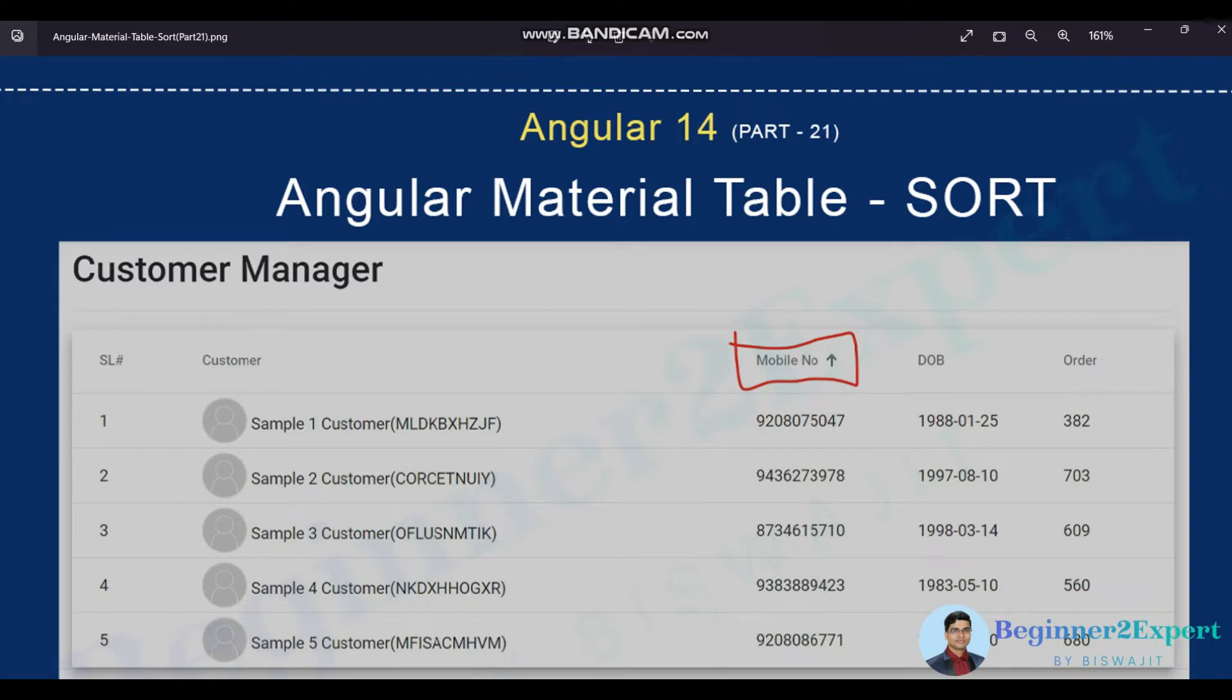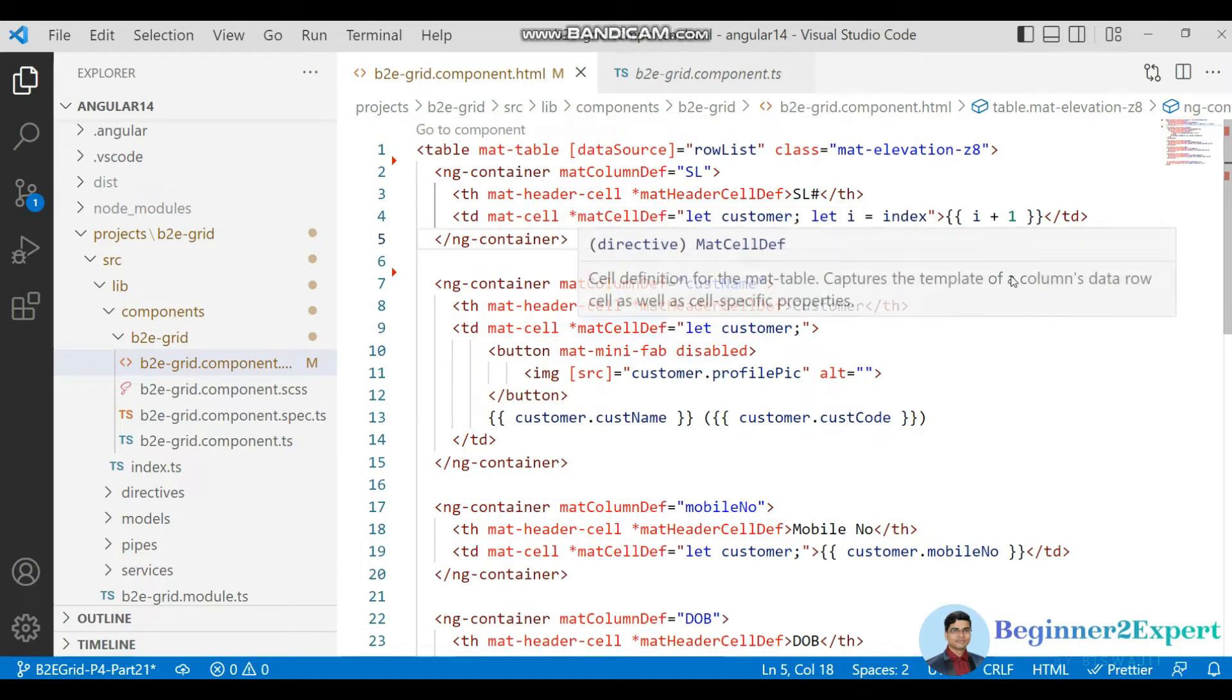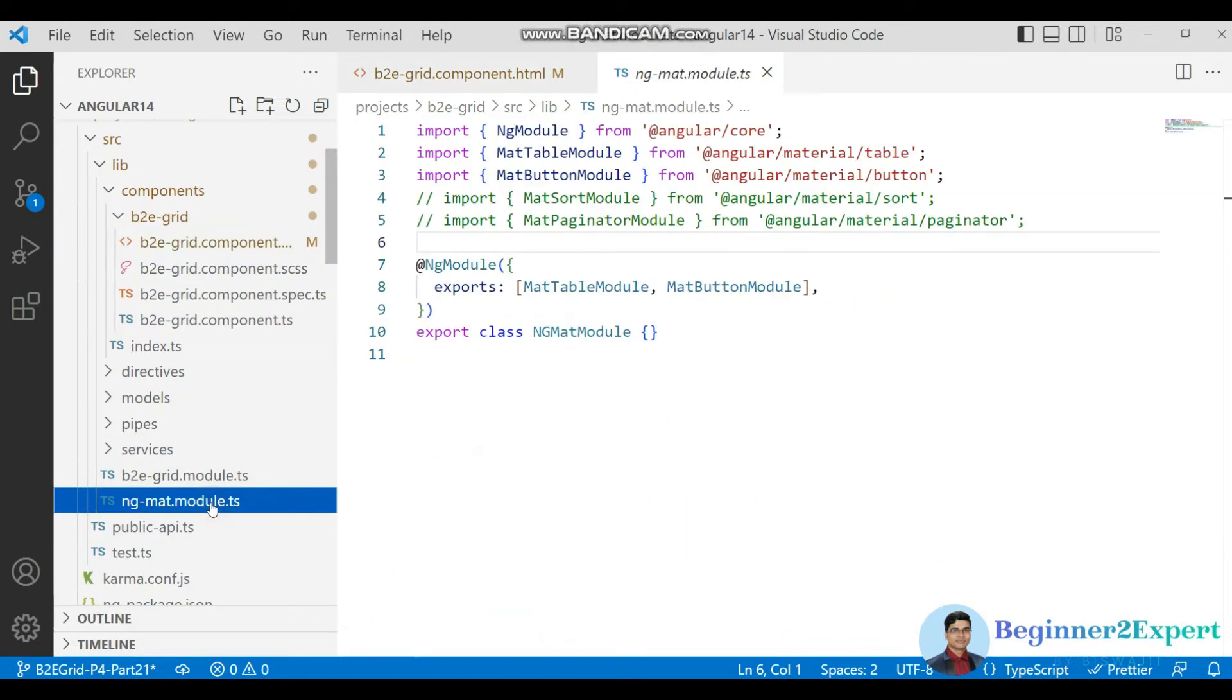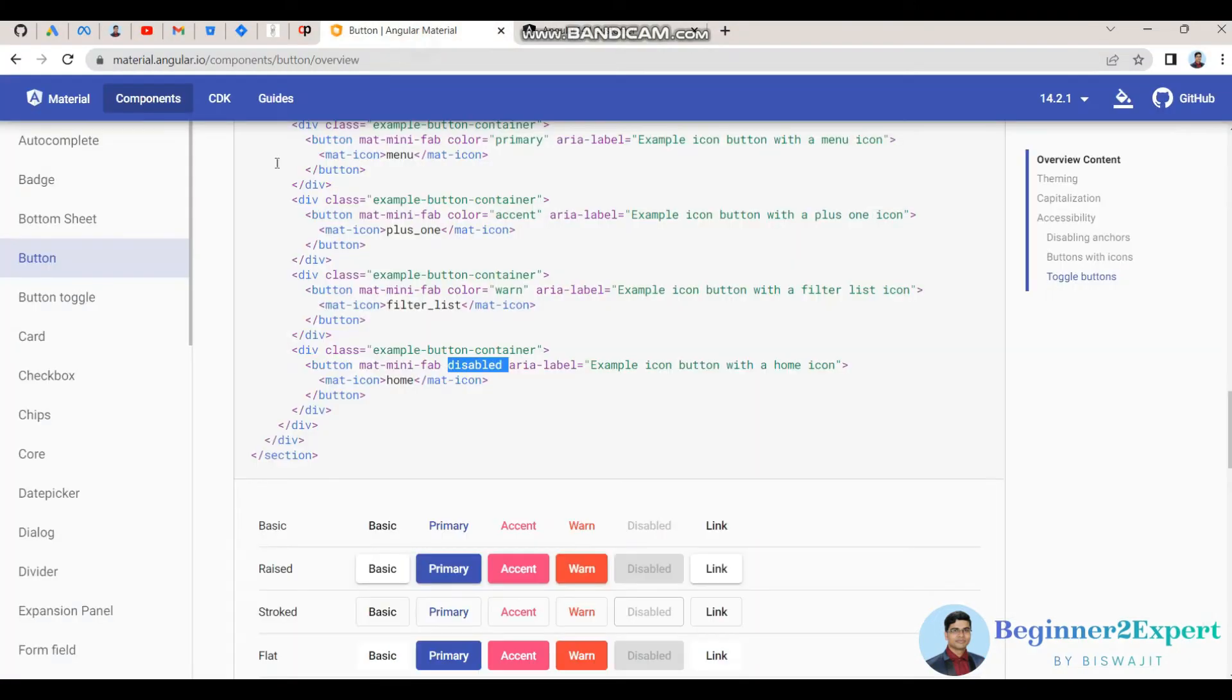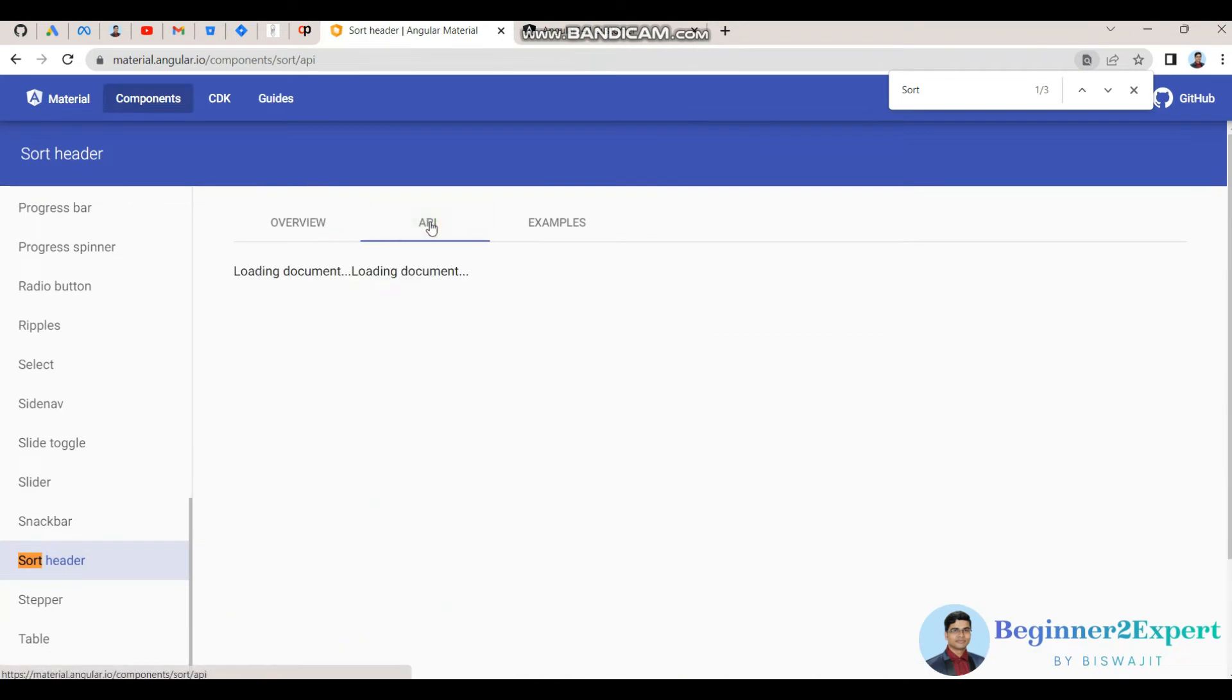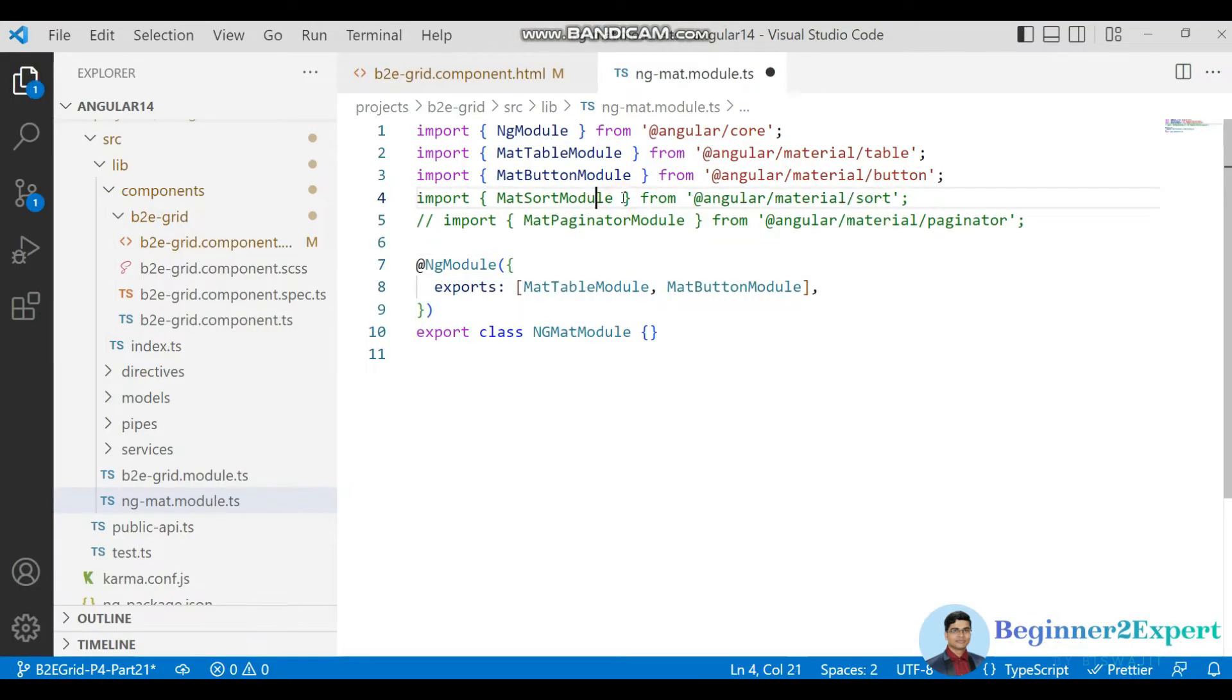Let's get into the code. So earlier session I discussed already how to render the data and display inside this grid. Now today we'll discuss about sorting. Go to the ng mat module first. To enable the sorting, just go to the Angular material website and here sort header as well you can see. Just go to the API so mat sort module you need to import. So here mat sort module, we just add this.